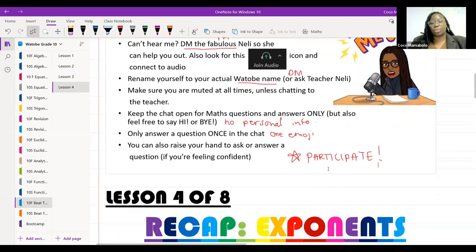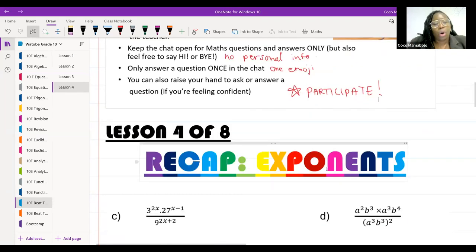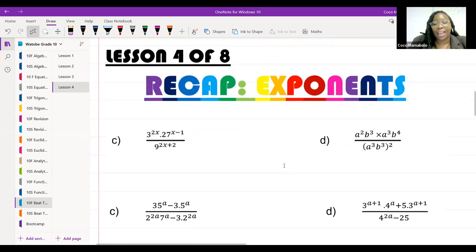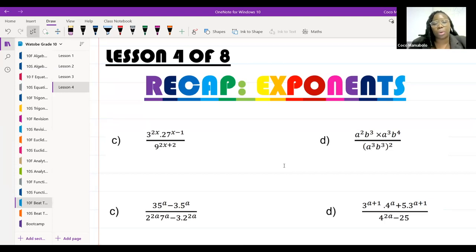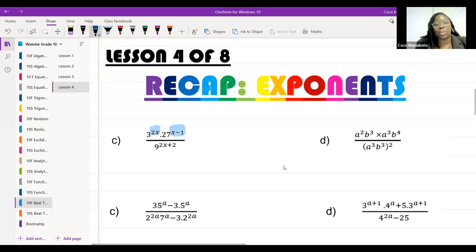All right, let's get into it. We're going to do a recap of what we did in the lesson before — the lesson you did with Teacher Cat on Monday. We were looking at exponents, so we're going to do a quick recap right now. In order to work with exponents, especially when you have variables in the exponent, the one thing we always need is to make sure that our bases are the same. We need the same base every single time.